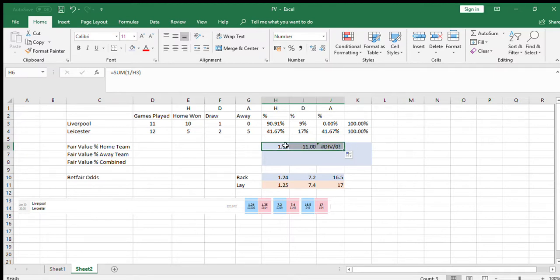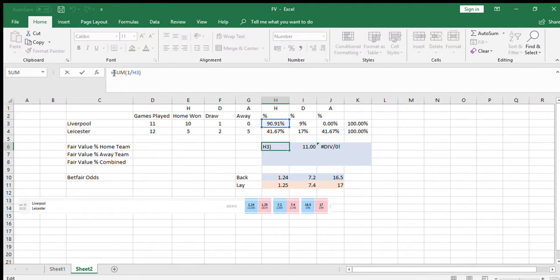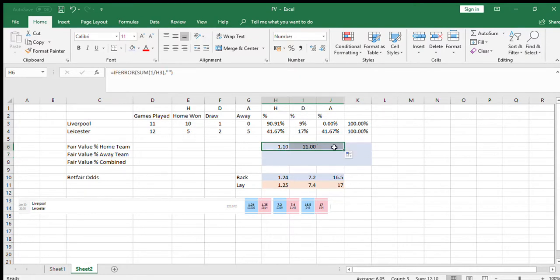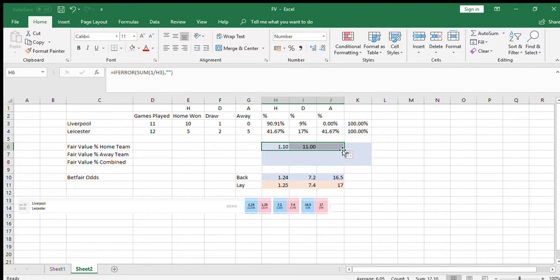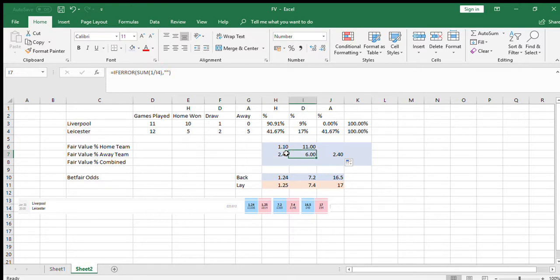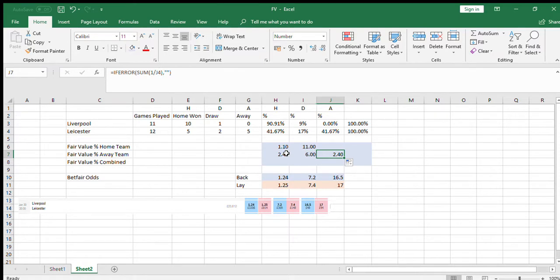There's a DIV error there because Liverpool haven't actually lost any games at home. Just going to correct that real quick so it doesn't look as messy. 1.1—cool. So those are the odds that you would expect maybe fair value if you just looked at Liverpool's home form. I'm going to drag that down so we can look at Leicester's. If you're just looking at Leicester's away form, this is priced 2.4, then 6 for the draw, and 2.4 for a Leicester win.